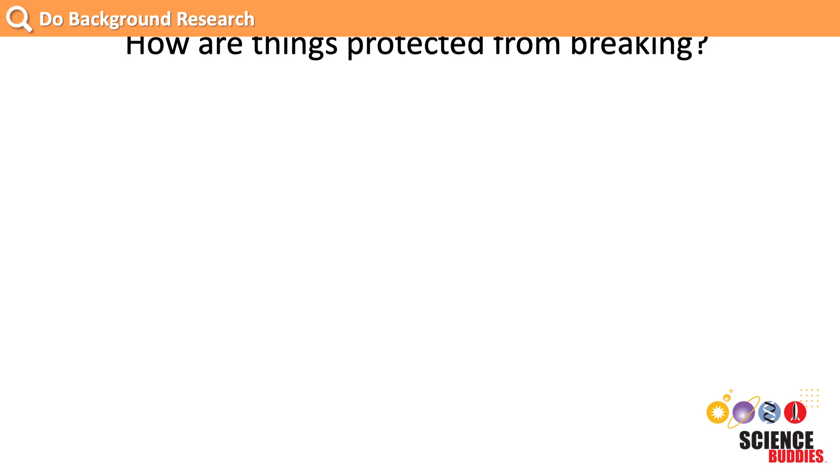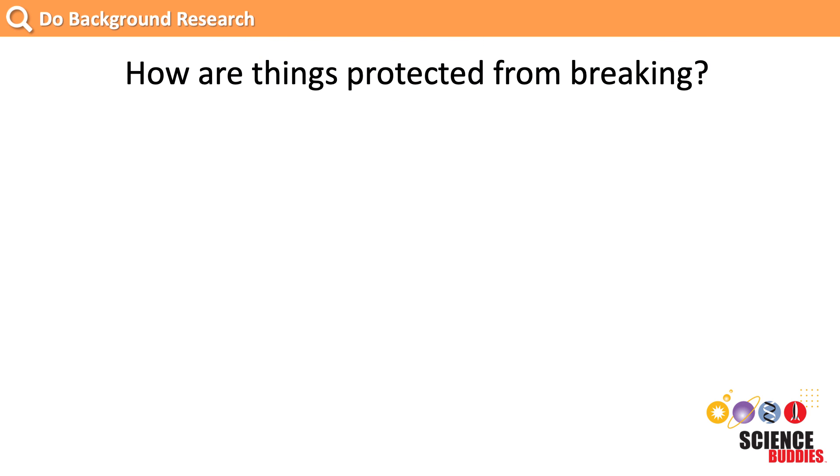To get ideas for our egg drop lander, let's find out how things are usually protected from breaking. After doing some research, we find three common solutions used by others that may be helpful in designing our solution.